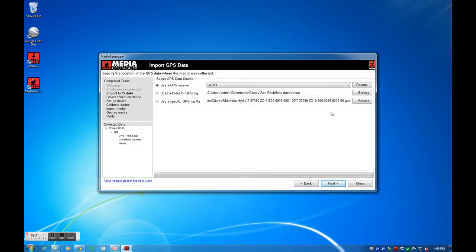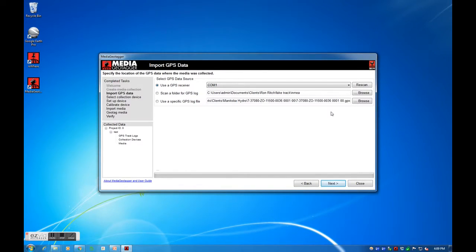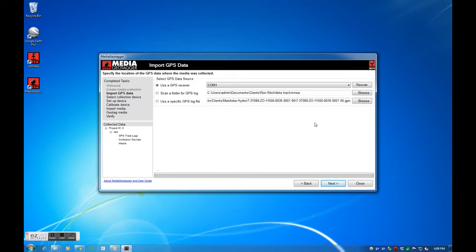Please install the necessary Garmin drivers before you start Media Geotagger if you decide to use the GPS receiver option. The second option of scanning a folder for a GPS log is useful if multiple track logs were generated. I have only one track log. I will select the third option.